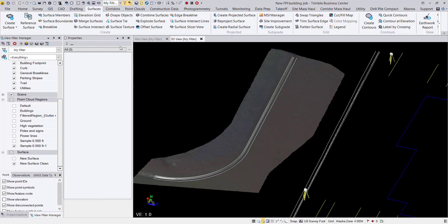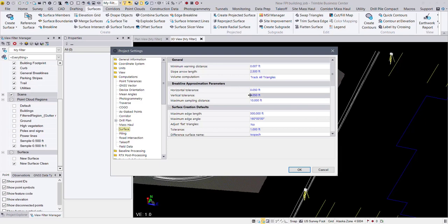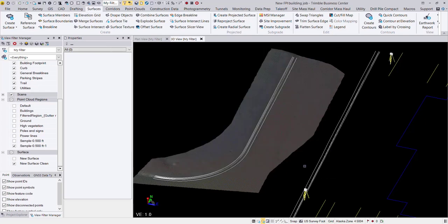Another thing that I would maybe advise in the project settings is if you look under computations, surface, changing up your brake line approximation parameters, both the tolerances and the maximum sampling distance. That can go a long ways with the accuracy of your surface and just the overall look of it.